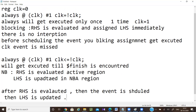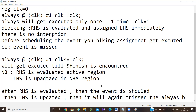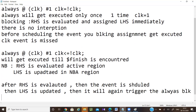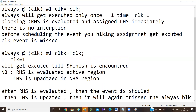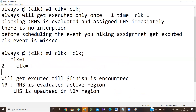When the LHS is updated, it will again trigger the always block, so the clock event is not missed. After one time unit clock will be zero, after another time unit clock will be one, at two time units clock will be zero again, at three time units clock will be one again — it will continue like this until the finish counter.